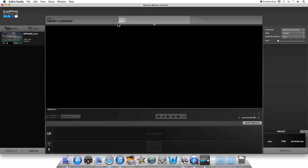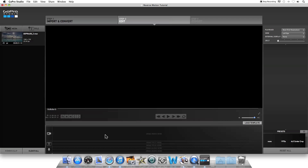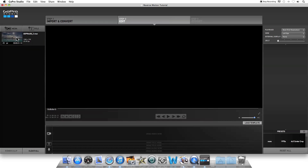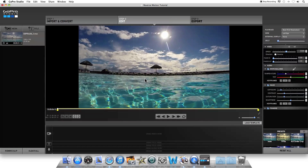Step 2 of GoPro Studio is where you can adjust the visual appearance of your clip, and you can also mix clips together in the storyboard down here. This is where we're going to play our clip in forward, and then we're going to make a copy of it and play it in reverse. The first thing you want to do is bring up the clip into the editing window, where you can adjust the visual appearance and also adjust the length of it again.